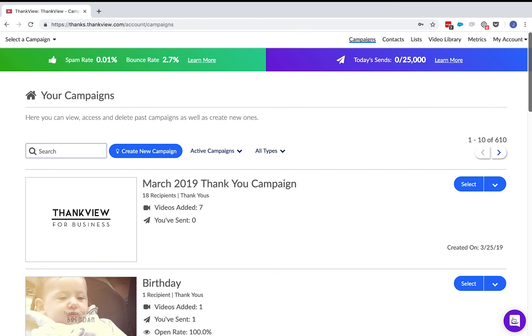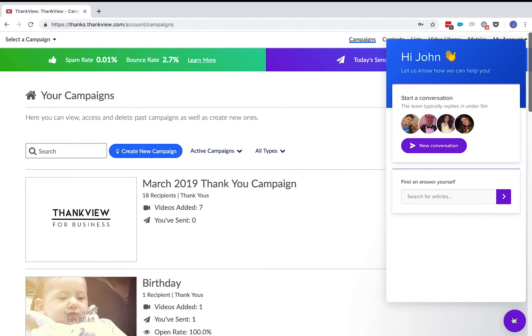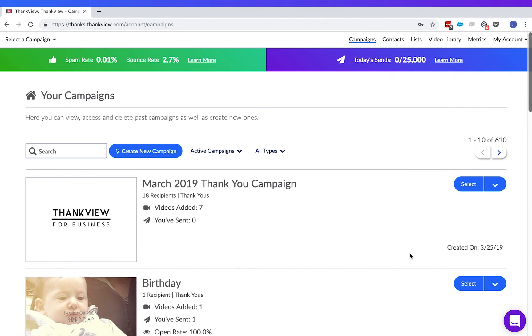And that's it! If you ever have any questions, message us in the support chat in the lower right corner, contact your success manager, or email us at support at thankview.com. Thanks for using ThankView!